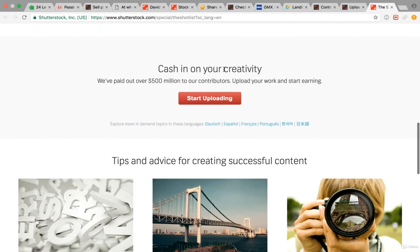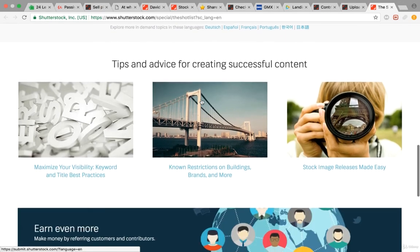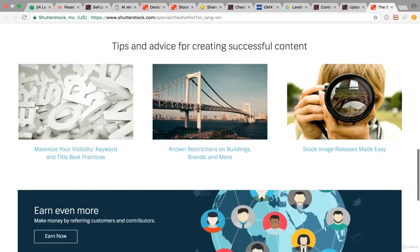It says cash in on your creativity. They've paid out over 500 million dollars to contributors. Upload your work and start earning. Here are some more tips and advice for creating successful content.